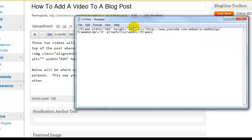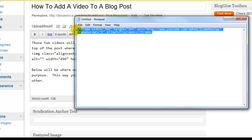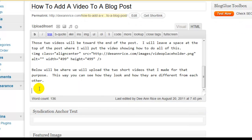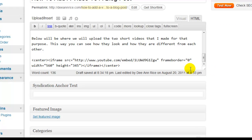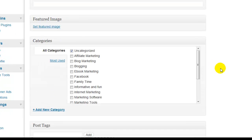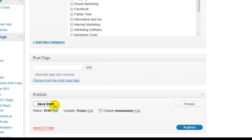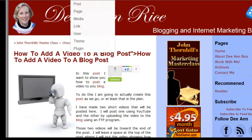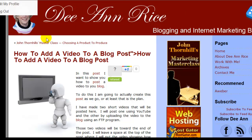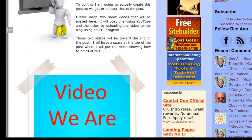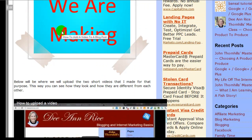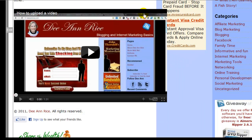I want to bring up our Notepad again, copy the code, and I'm going to paste this code in. So we have the code in there. We're going to go down here, save it as a draft, and then we'll go over to the website. And if I click Refresh and go down, we can see the video is too big.